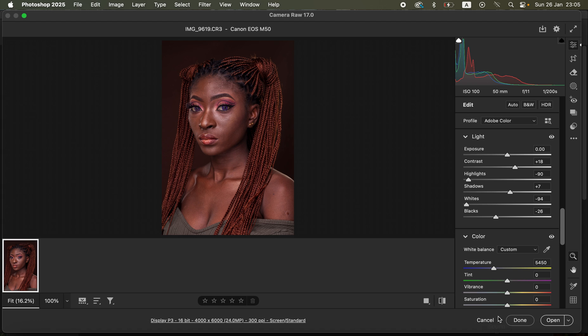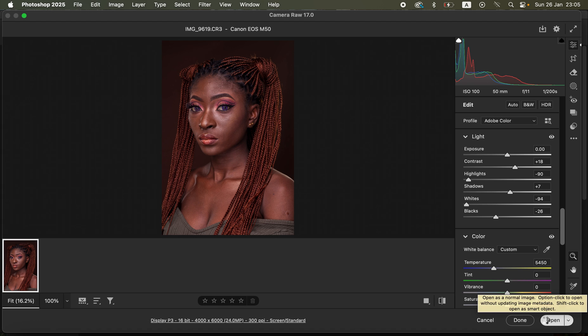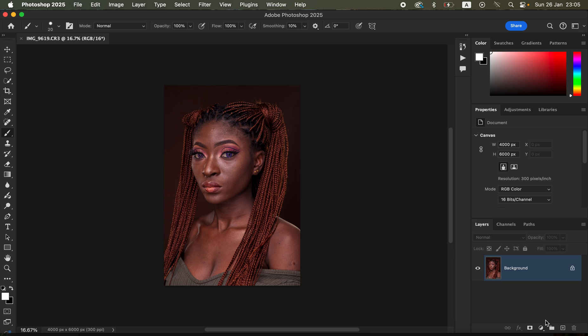After reviewing the before and after, hit Open to open the image in Photoshop for the next editing process. In Photoshop we're going to be using frequency separation. Remember, frequency separation divides the image into the colors and the texture. Come to the background layer and duplicate it by pressing Ctrl+J.